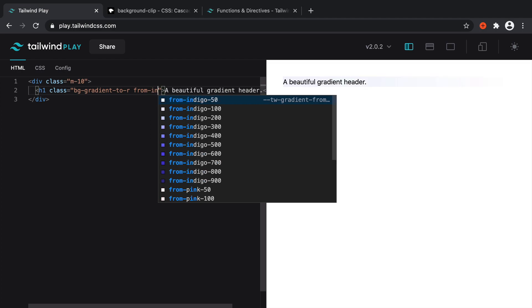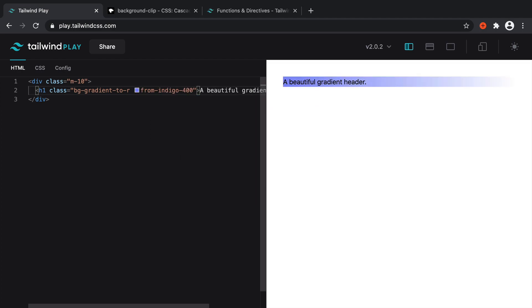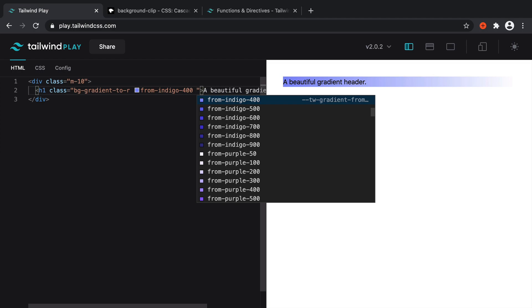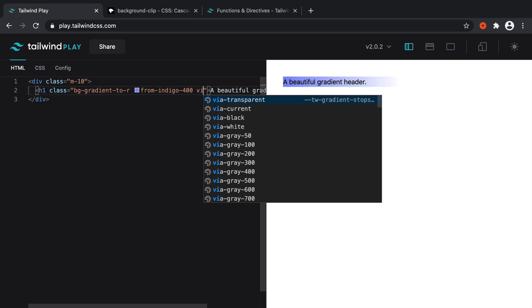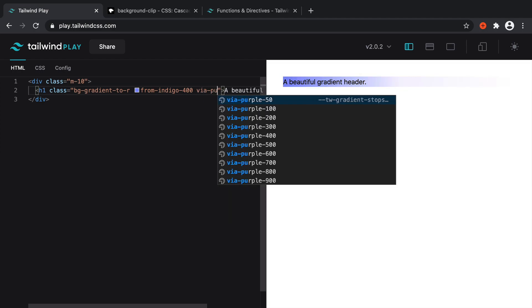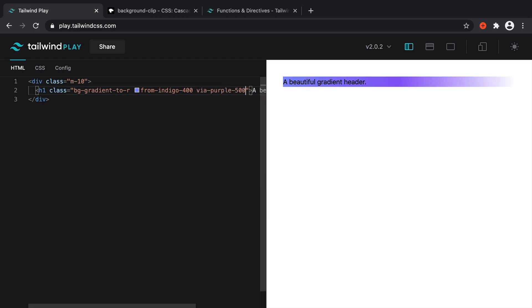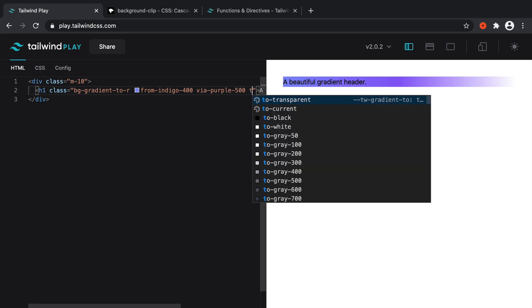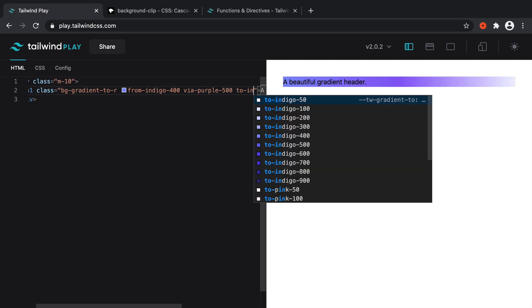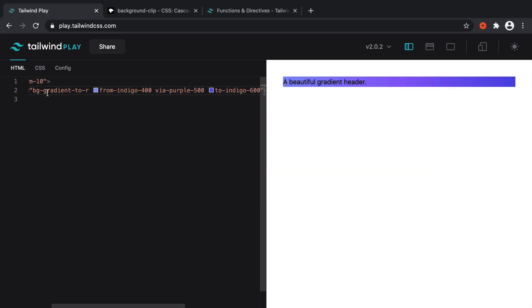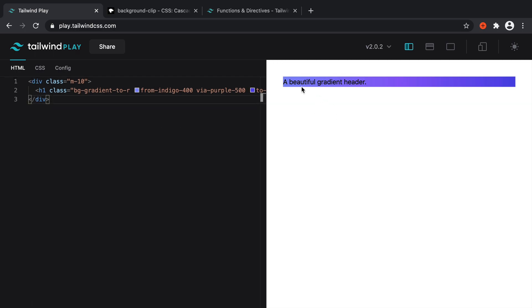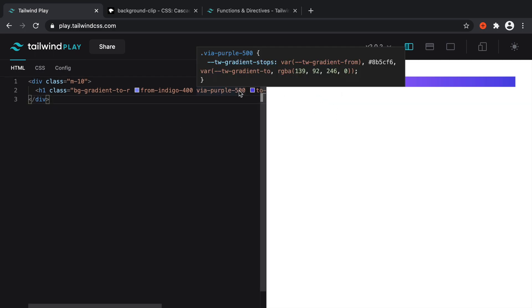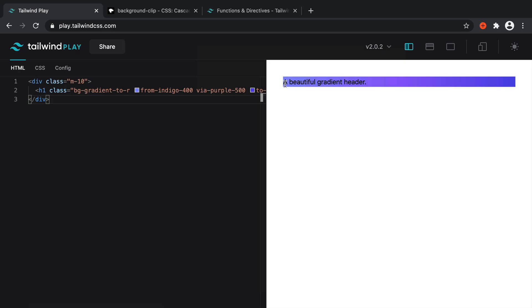So I'm going to say from indigo and let's say 400. And let's say via purple. And let's maybe bump that up a little bit to 500. And then say to indigo. And let's, again, bump that up to something like 600. So that's pretty much the gradient that we want. But of course, we don't want this to apply to the background. We want it to apply to the actual text.